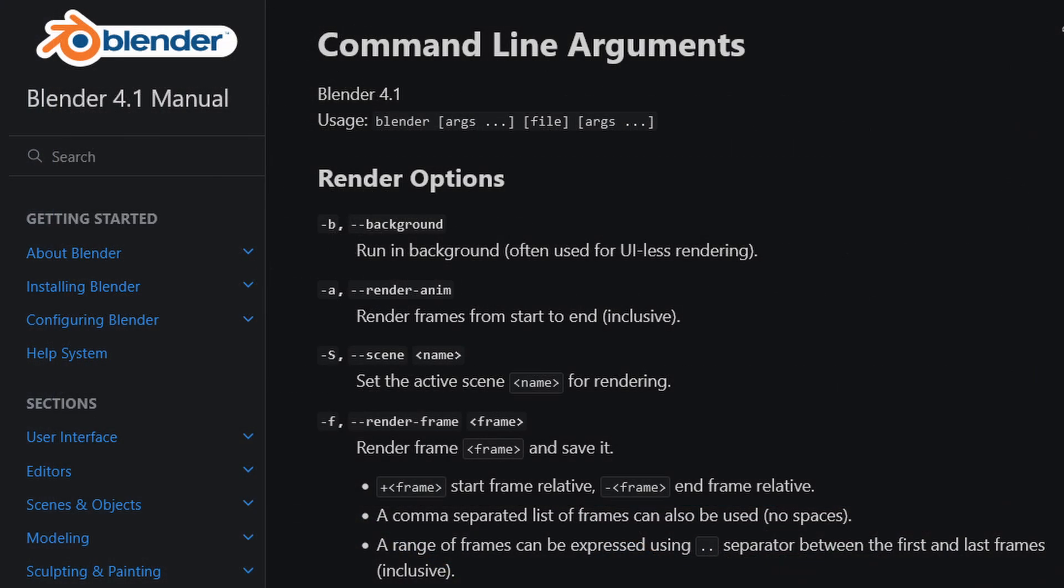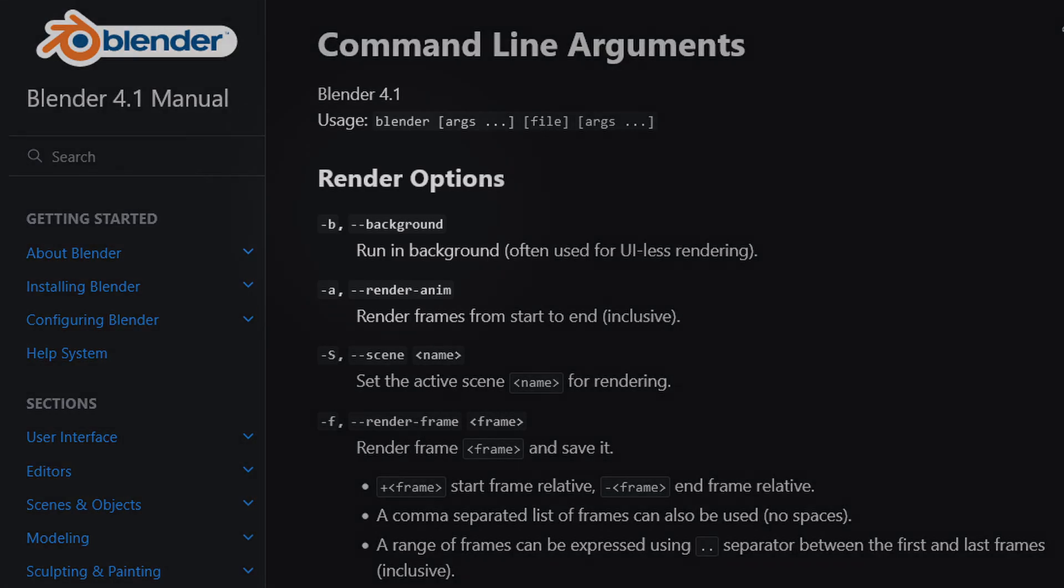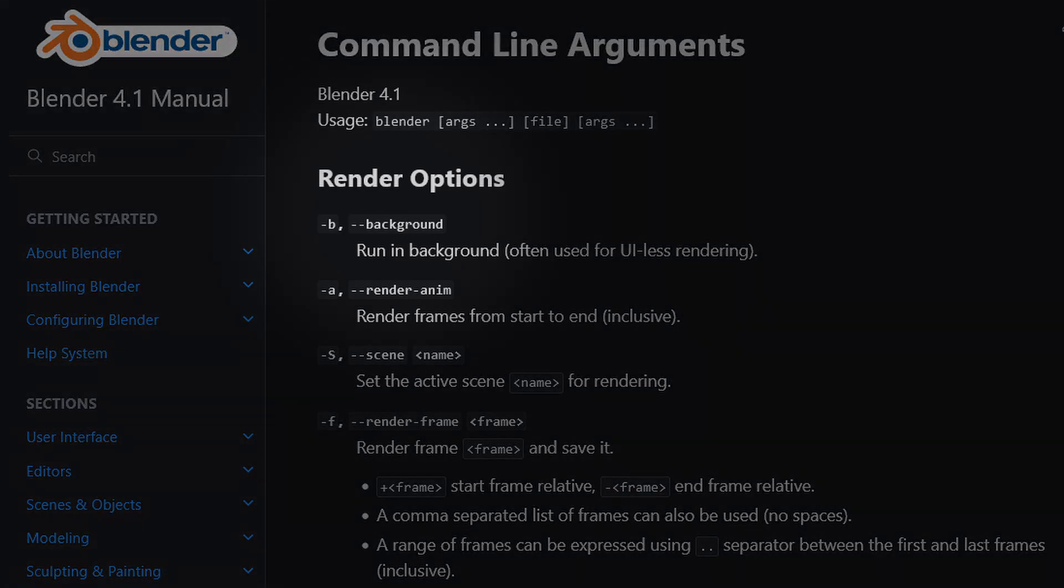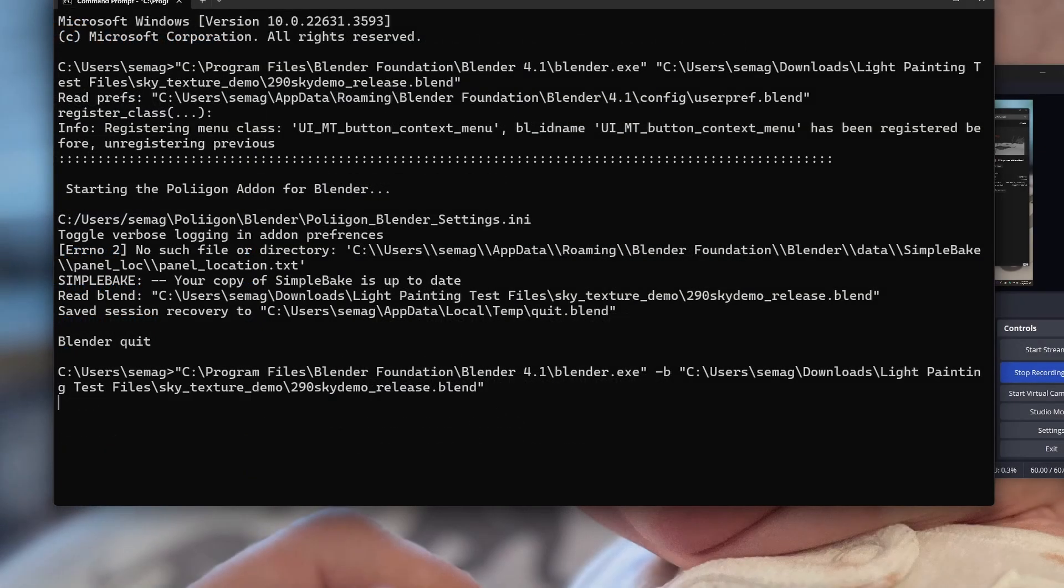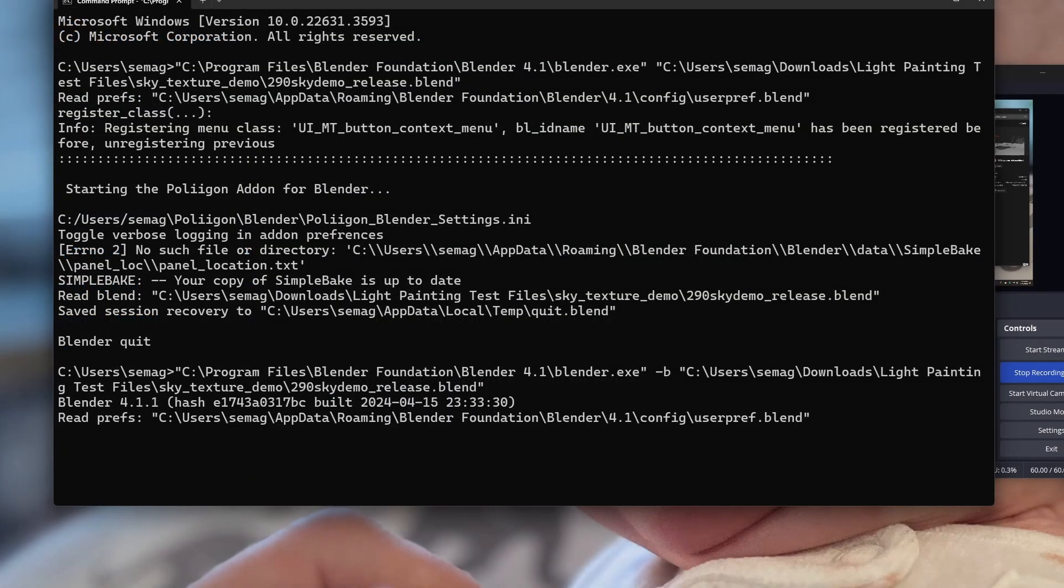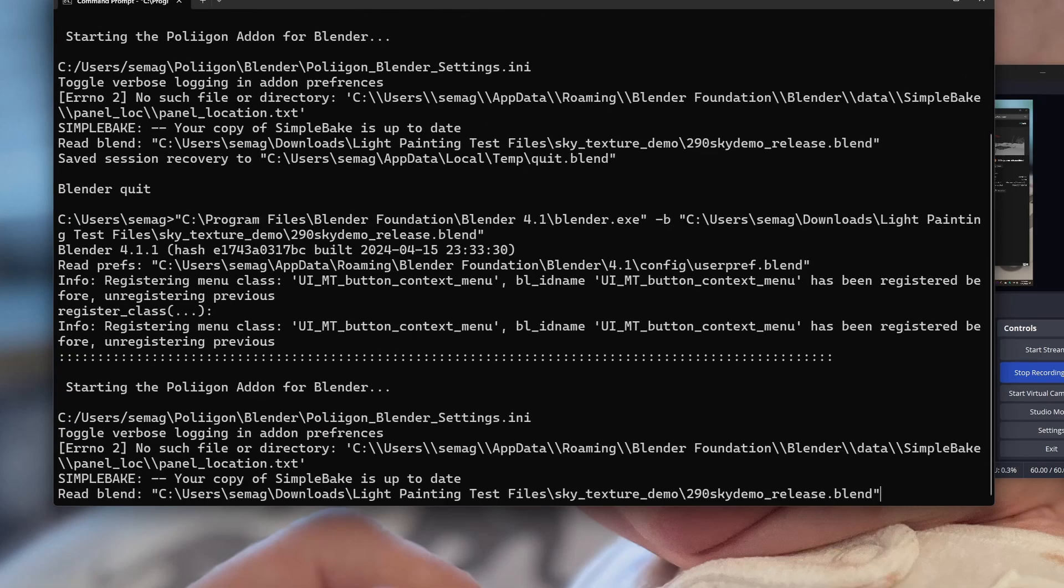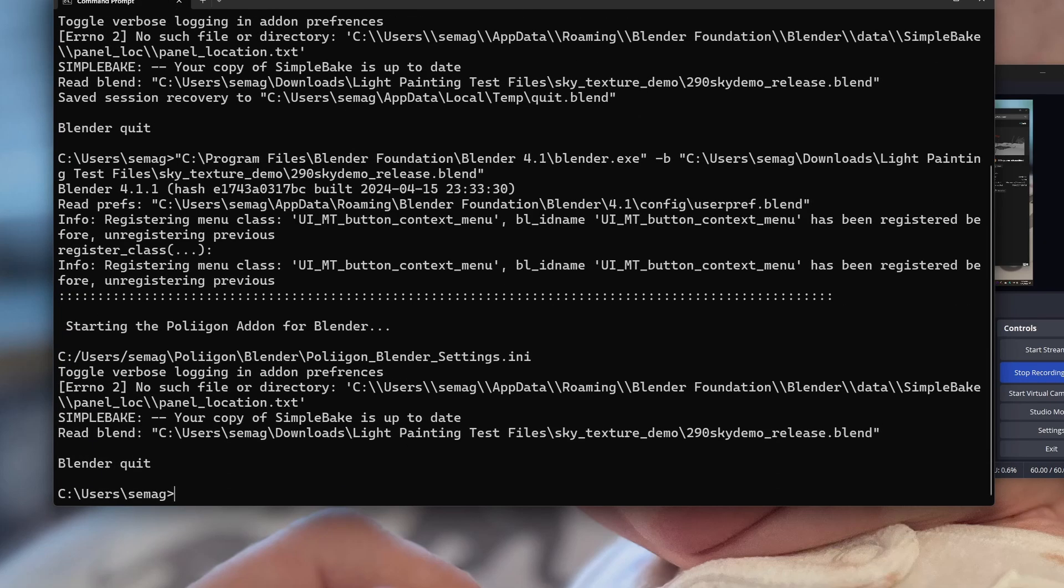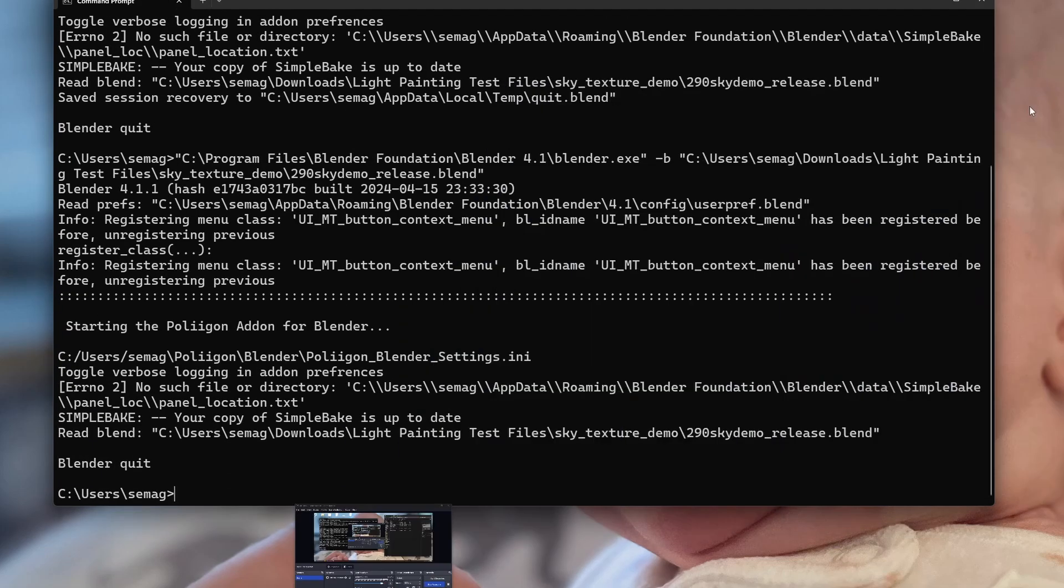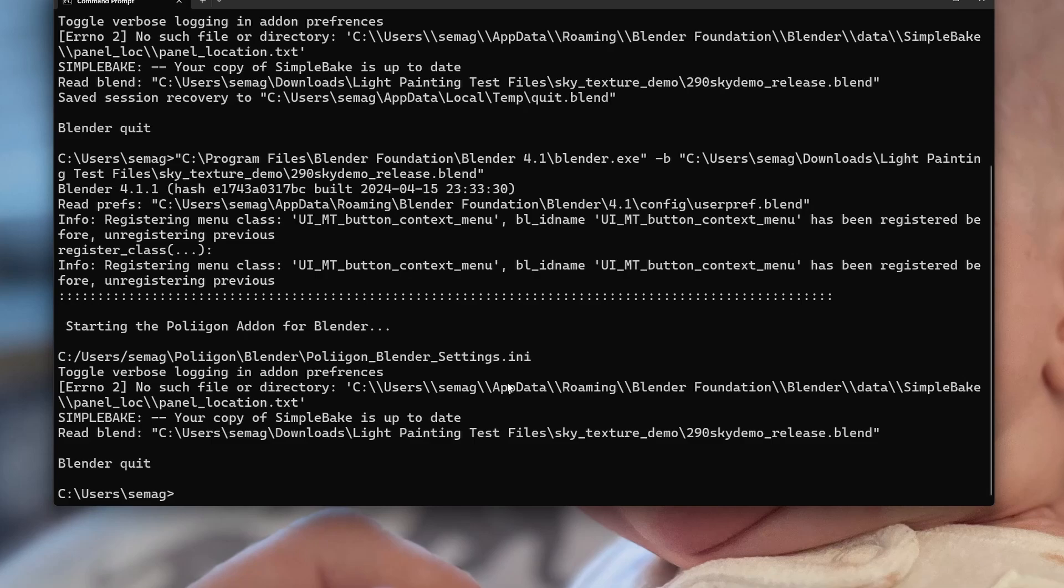You can look up all these flags in the Blender manual, which I'll link in the description. This enables you to run Blender in the background, without the interface. You'll notice it opens the file but doesn't do anything and just quits.